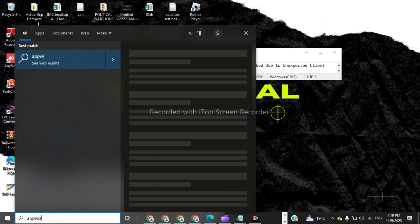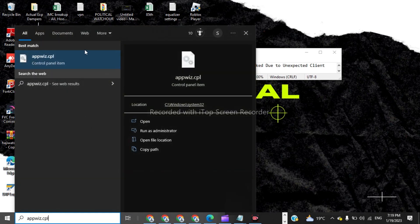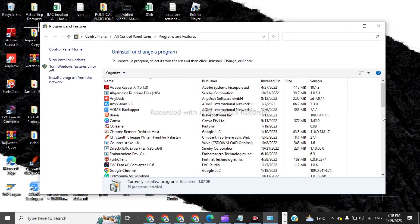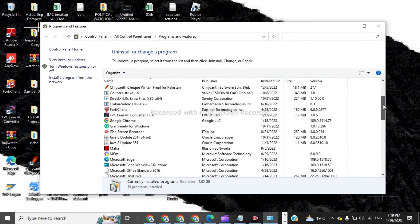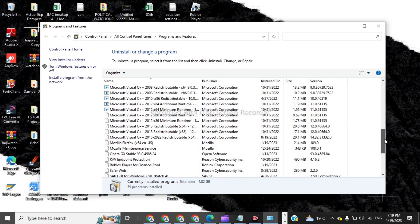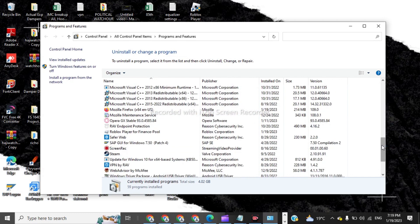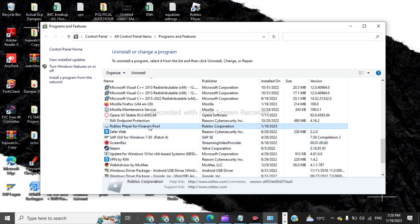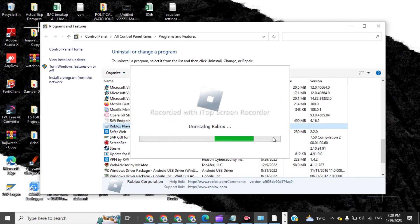Apps. Now you have to click on this. In here you have to delete the Roblox Studio and the Roblox Player. I am searching for the Roblox Player — here it is. This is the Roblox Player, we have to uninstall it. Click on Yes.